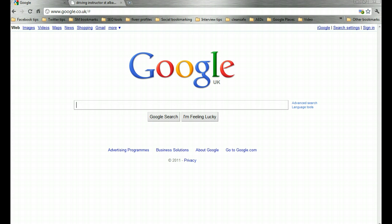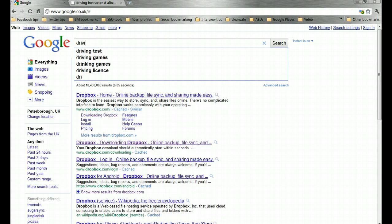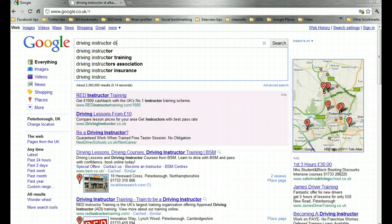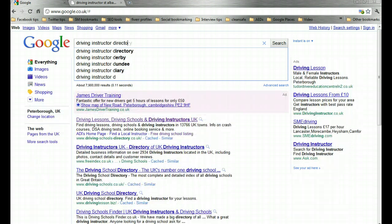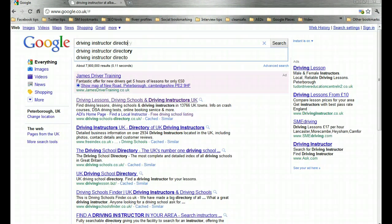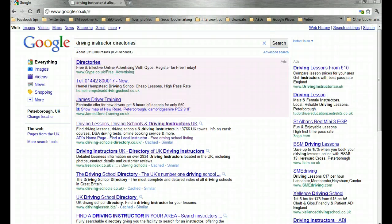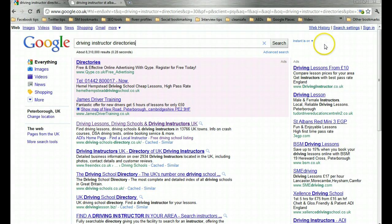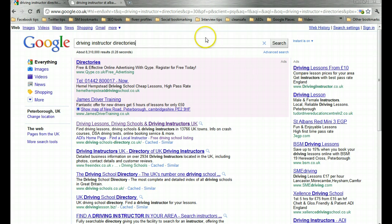Now the easiest way to start out is just to search Google for what you are looking for. So in this case we are looking for driving instructor directories. I'm going to delve in and make a new directory entry for an instructor that we've done some work with recently.